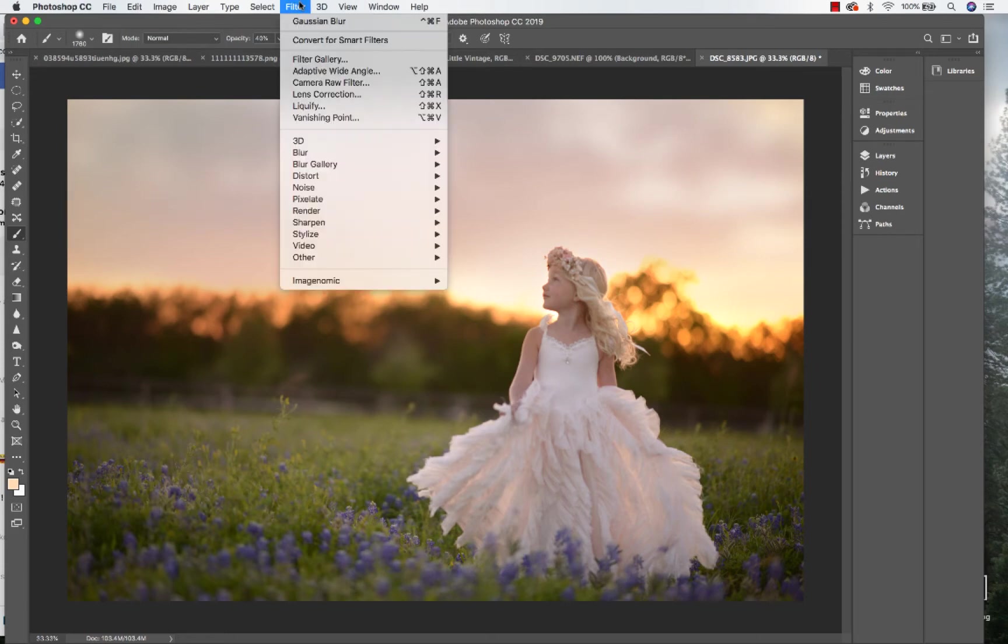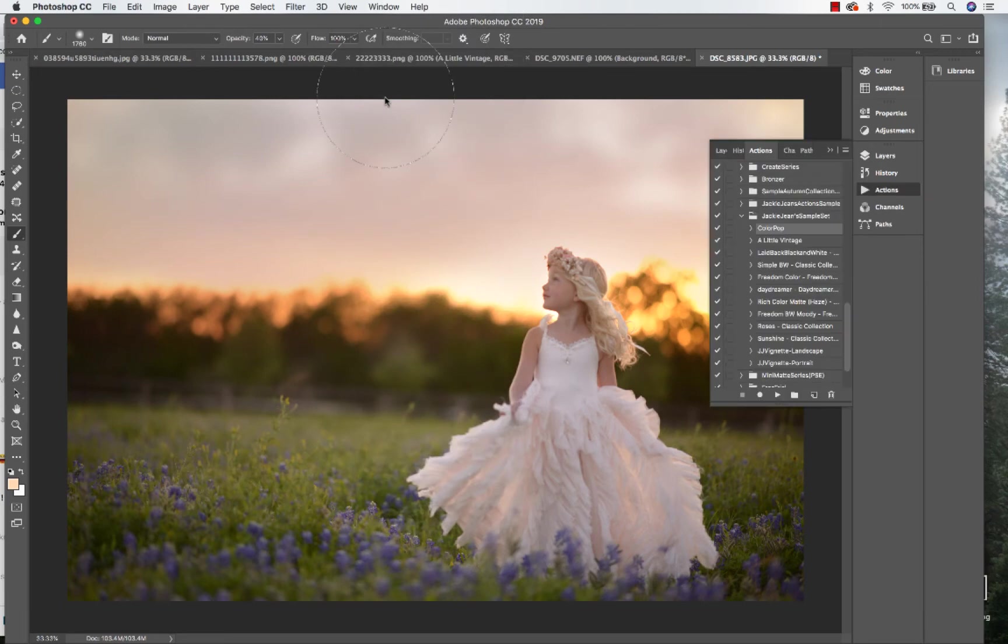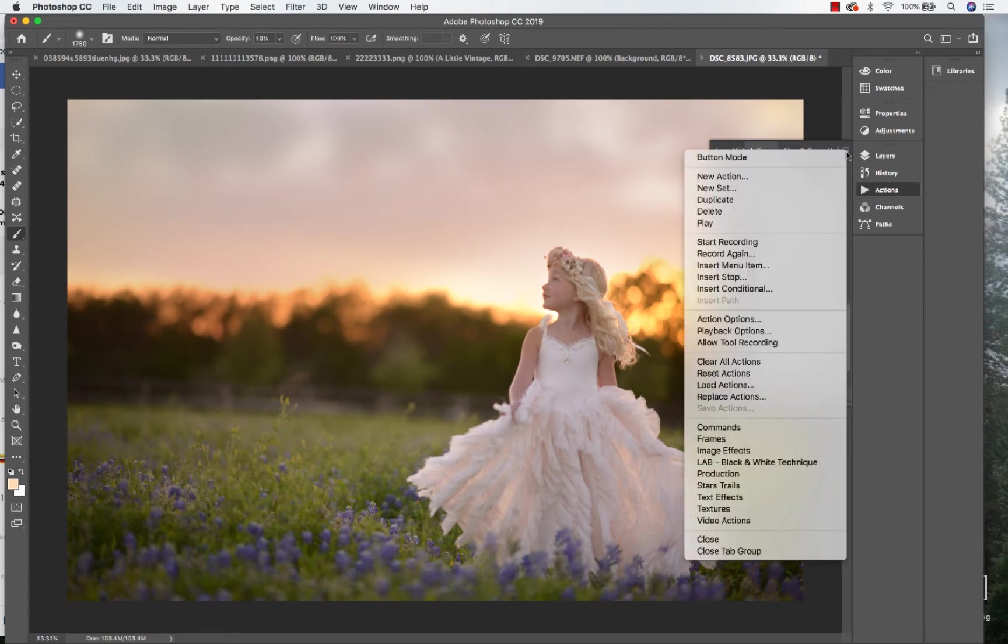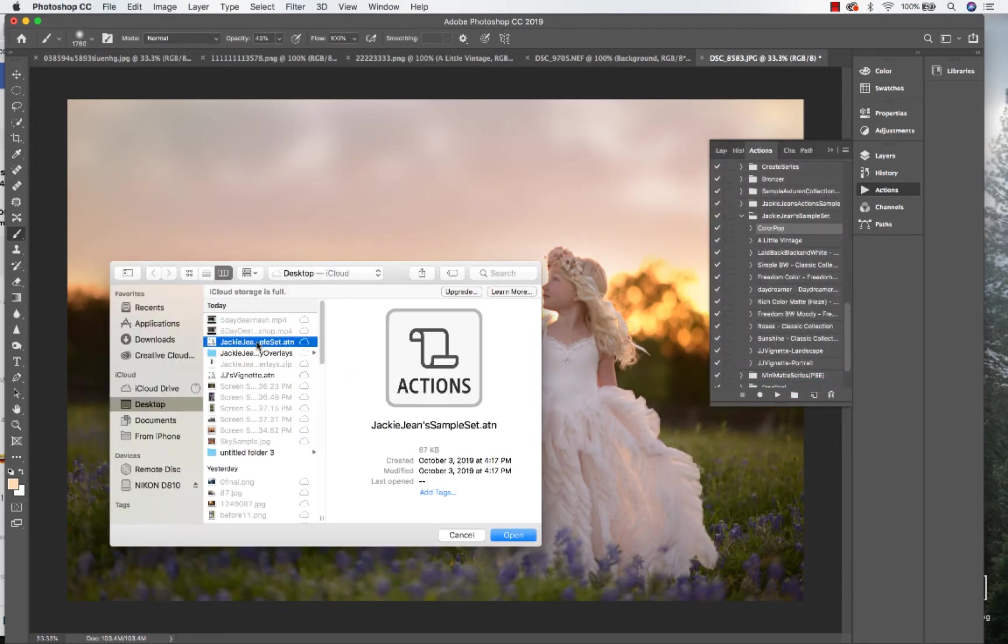Go to your Window in your menus, go to your Actions, and then you'll have this little actions window come up. Then go to the drop-down menu on the top right and you'll select Load Actions.